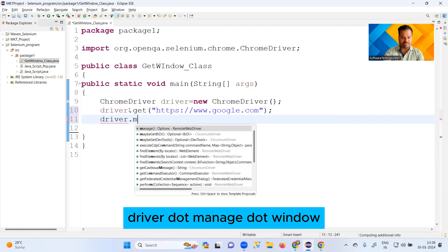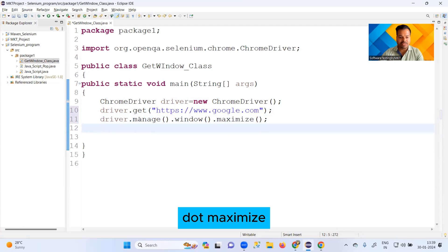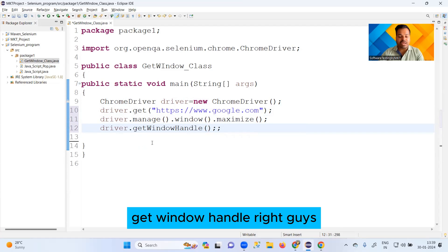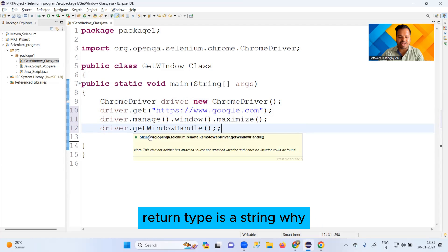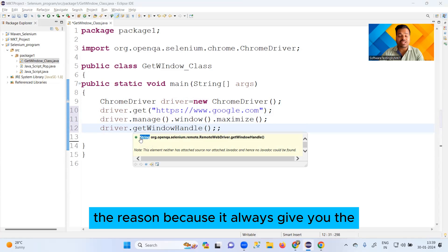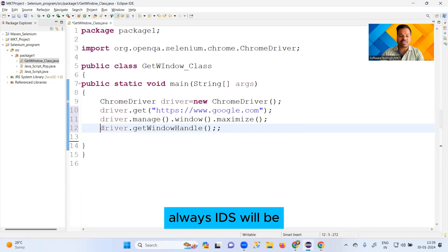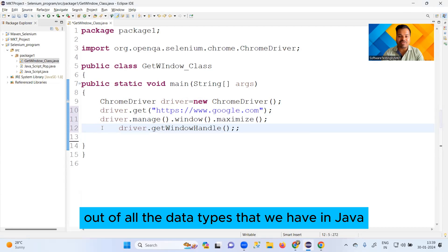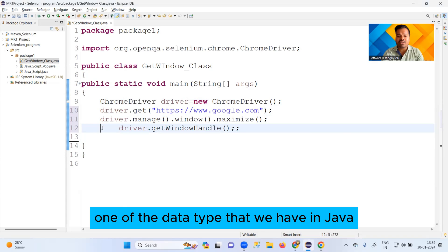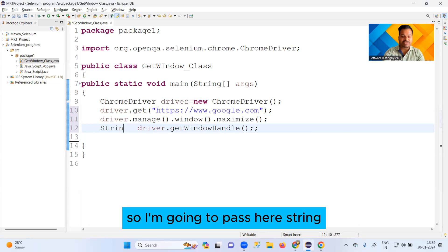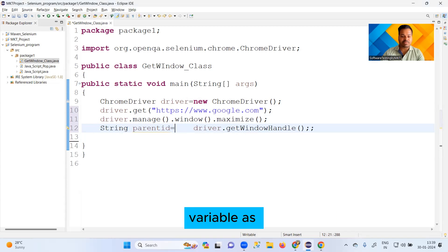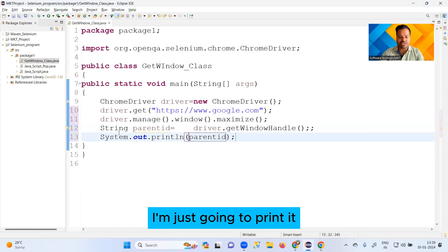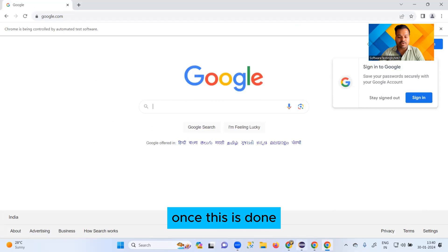I also wish to maximize my browser: driver.manage().window().maximize(). With the help of this driver I want to use getWindowHandle. The return type of getWindowHandle is a String, because the browser ID is alphanumeric, and in Java, String is the data type that stores alphanumeric values. So I'm giving the reference variable as parentId, and I'm going to print it.